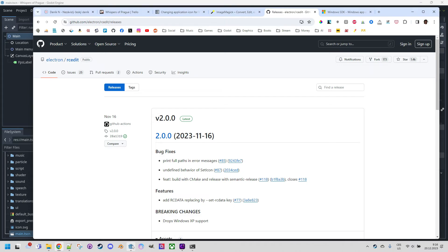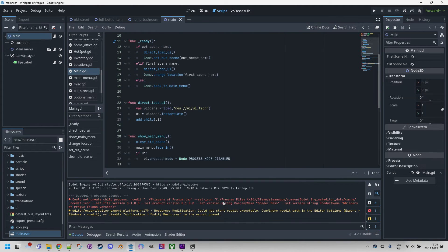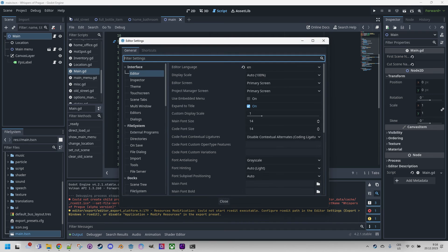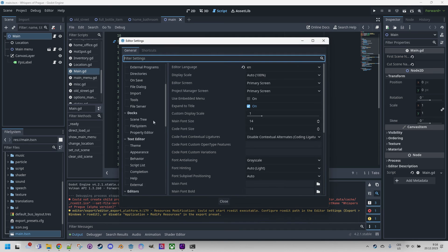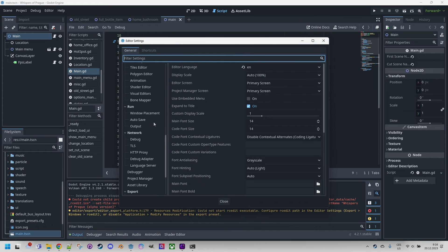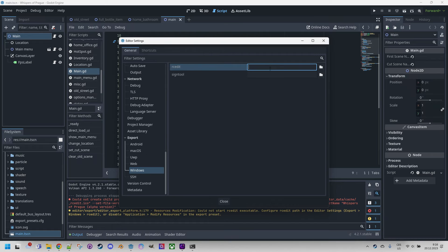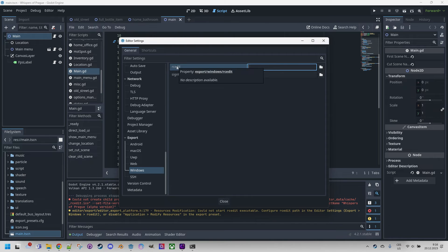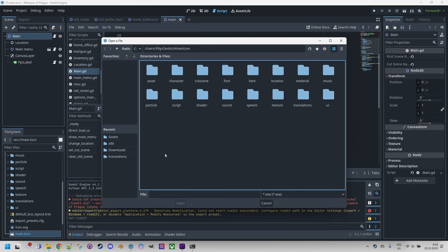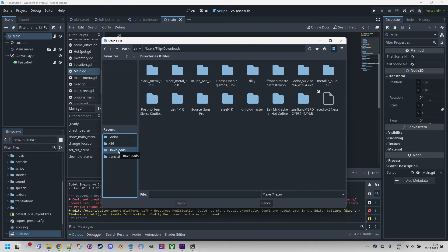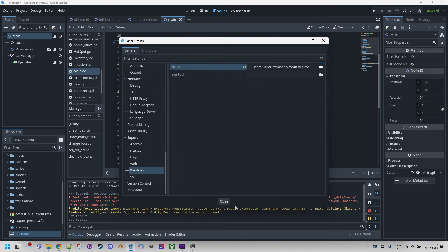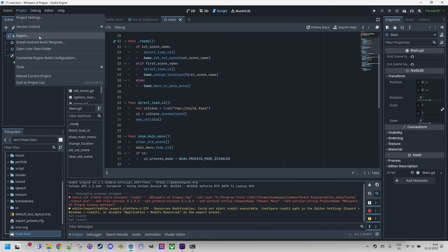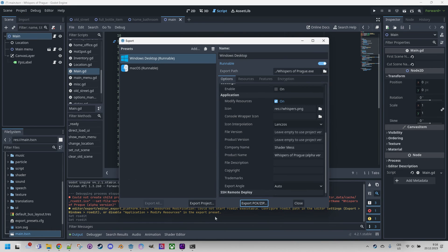Let's click back to Godot, close the export settings, project settings and again Editor and here we select Editor Settings, scroll down to Export and select Windows and this is supposed to be the path to the rcedit tool. Let's find it. I think it should be somewhere in the downloads. Here it is.